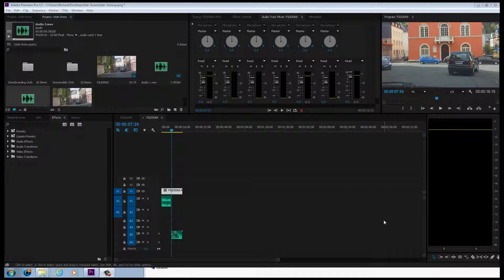Tweaking your narration track to sound a little bit better is as simple as adding some low-cut and high-pass filters to the track.